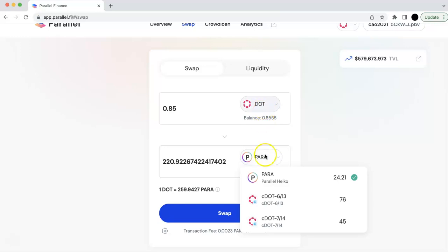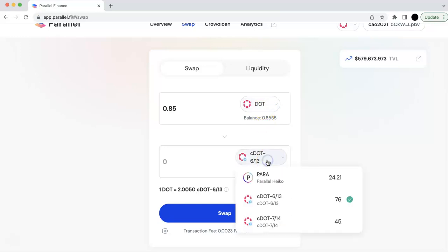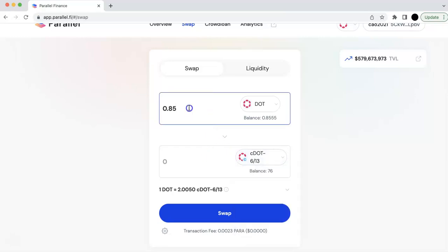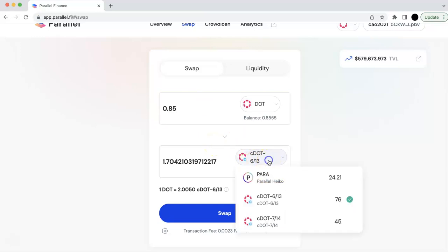So I'm going to swap this DOT with CDOT. So if you notice, there are two CDOTs here. So you can check how many CDOTs you are going to have. For example, this 0.85, you are going to get 1.7 CDOT. This is batch 1 CDOT.